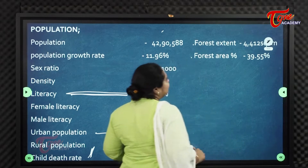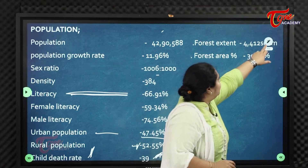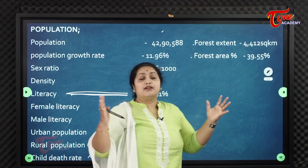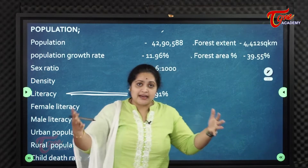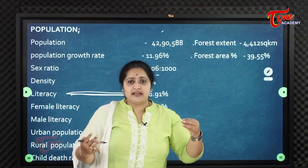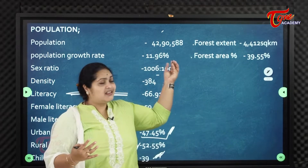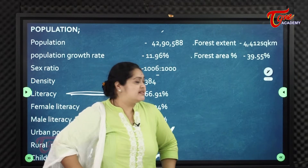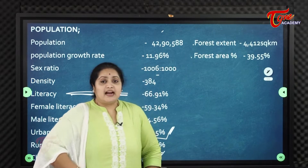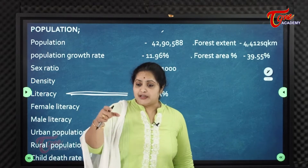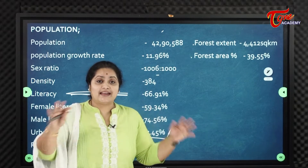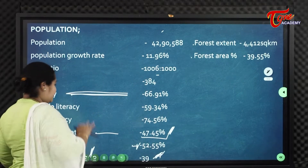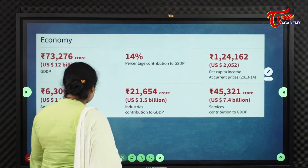The forest cover in Visakhapatnam district is 4,412 square kilometers, which amounts to 39.55% of the total area under forest or green cover. That is a good percentage.